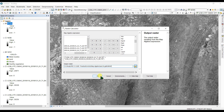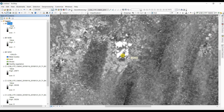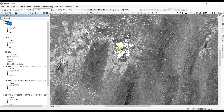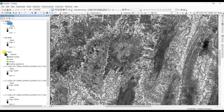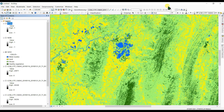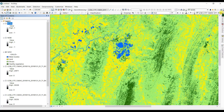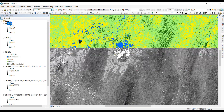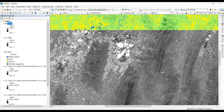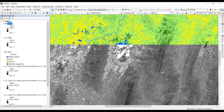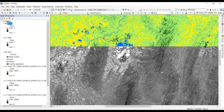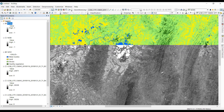After entering the NDWI formula with Band 3 as green and Band 5 as NIR, click OK. We can see here that water bodies appear as the brightest part with a high value near plus one. You can use the extension to see the changes — the green area represents water bodies. Comparing with NDVI, the brightest part in NDWI corresponds to the water bodies.